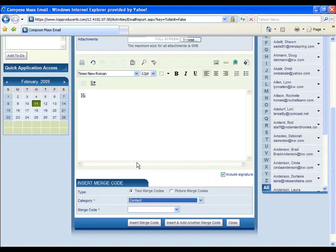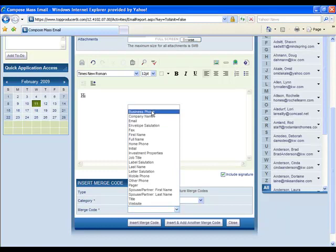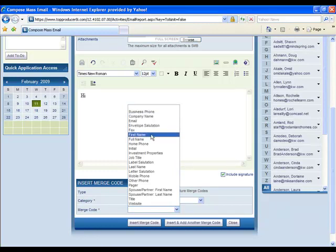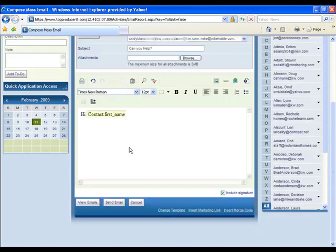I'm going to hit the drop down menu and it's going to be a contact because that's what I'm sending this to so I'll select contact. Then it's going to ask me what type of merge code do I want. Do I want their phone number? Do I want their company name? Do I want their email address? I'm just going to go with the first name because that's more like what you would send in an email. Then I'll hit insert merge code and now you have this yellow box in here.